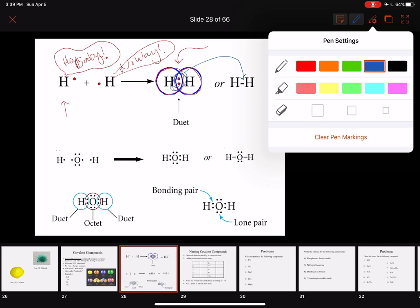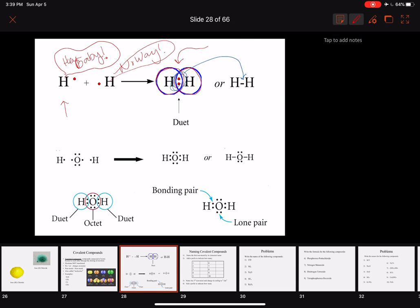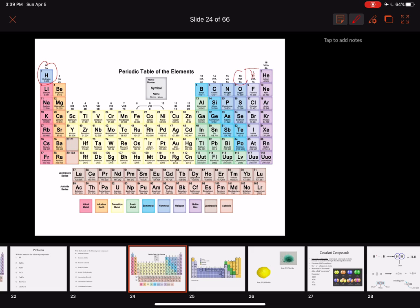We can understand why we have H2O and not H6O by thinking about the duet and octet rule. Oxygen has six valence electrons — it's in group 6A (or 16), so it has six valence electrons: 2s² and 2p⁴ makes six valence electrons total. We ignore the two core electrons from 1s². Oxygen wants eight electrons, so it needs two more — it will seek someone to share two electrons with it.